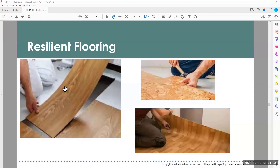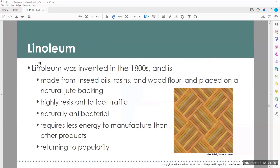Now we're going to the next type of flooring. The first was soft — carpet. The next is resilient. Resilient flooring has a little give to it — it's resilient. It's a little easier to walk on, not soft flooring, but a great in between. One of the oldest resilient floorings is linoleum, invented in the 1800s. It's made from linseed oil, resin, and wood flour — very green. It's placed on a jute backing. It's highly resistant to heavy foot traffic and naturally antibacterial, making it great for hospitals and food service cafeterias.